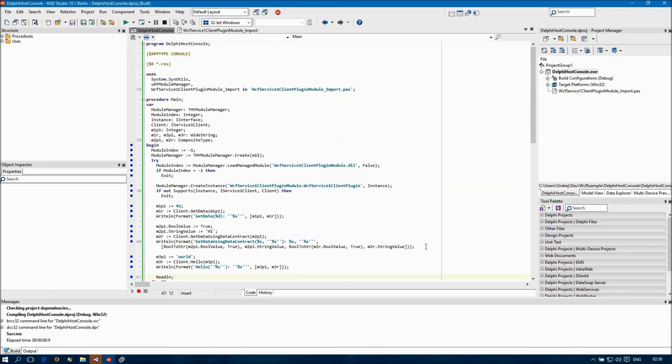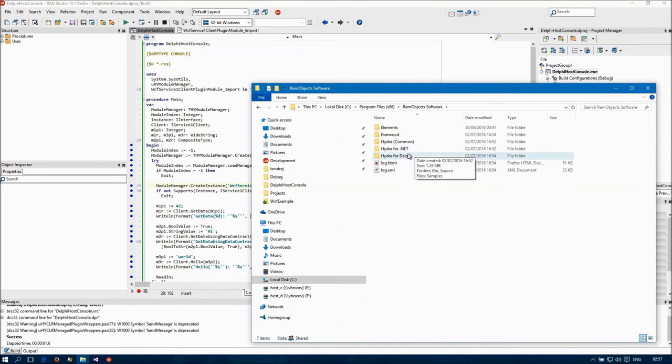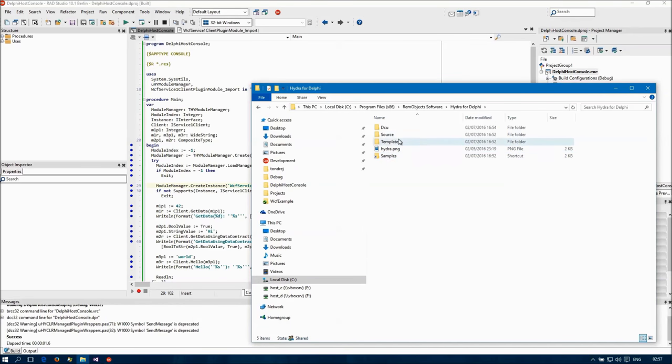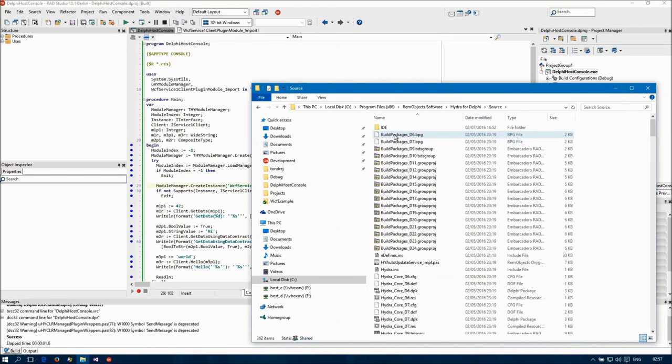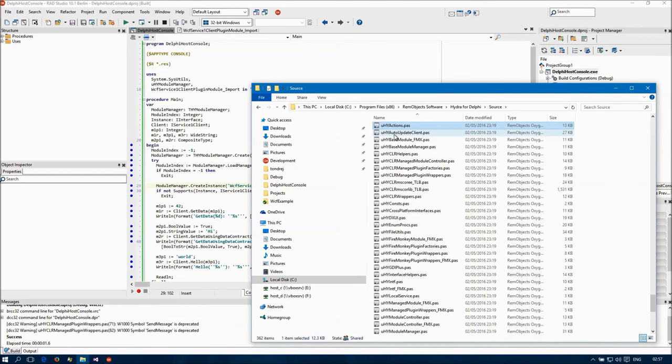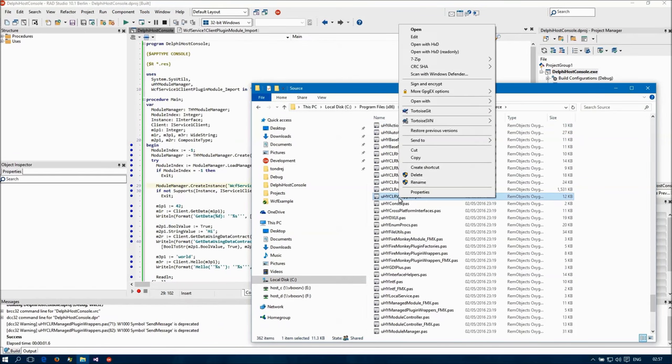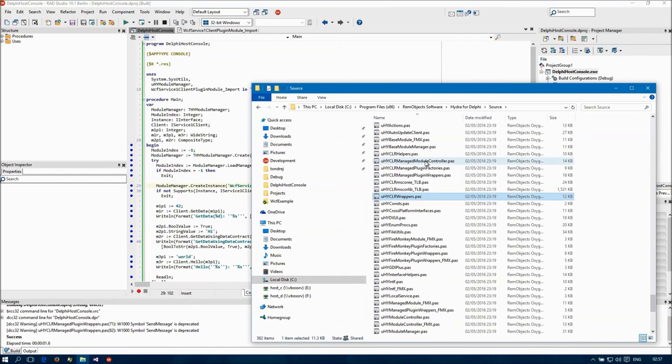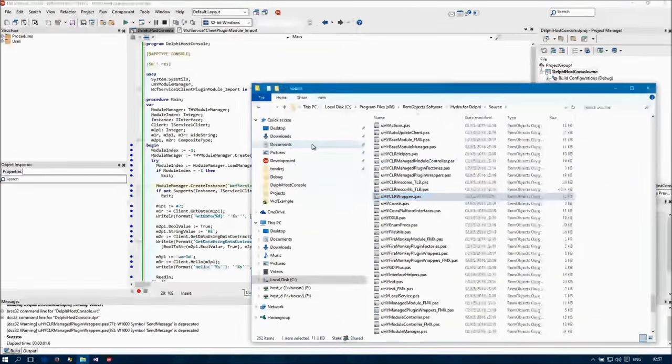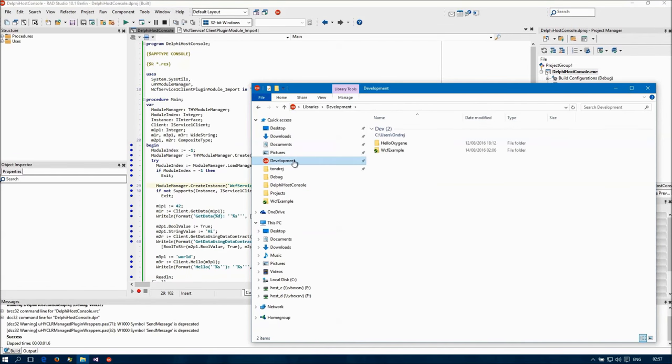Oh yes, by default Hydra does not load any configuration for the plugins, so I'm going to need to patch one of the source code units of Hydra.